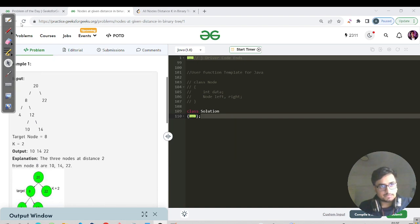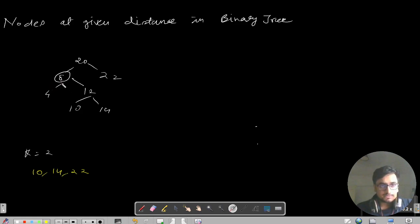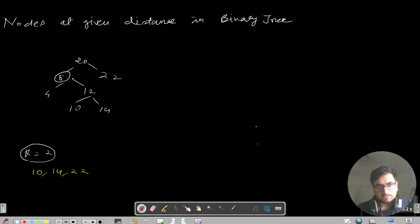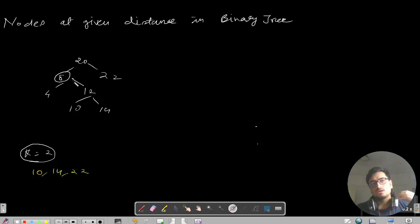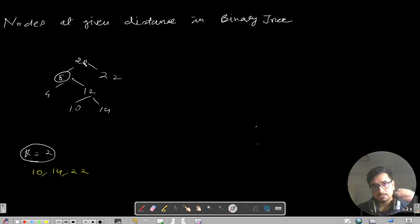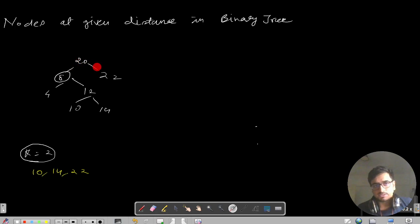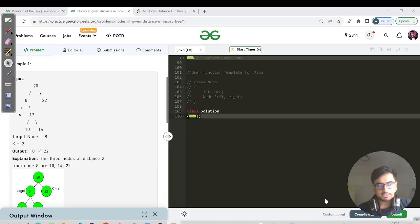Let's understand the input and output. We have a given tree with a target node. The output is 10, 14, and 22. K is given — that means you need to move K levels up and K levels down from the target node and print all possible nodes at that distance. For target node 8, moving down two levels gives us nodes 10 and 14. Moving up two levels through 20 and then right gives us 22. That's why 10, 14, and 22 are the answer.